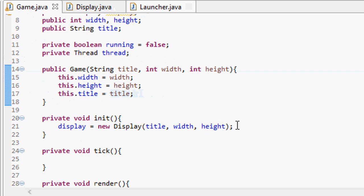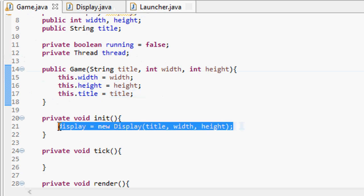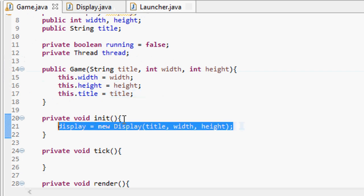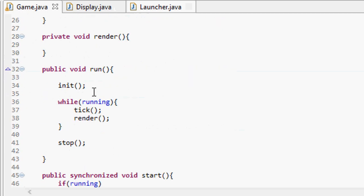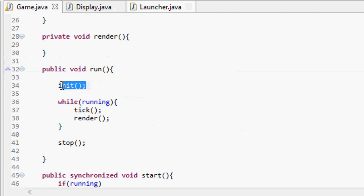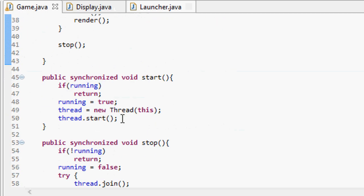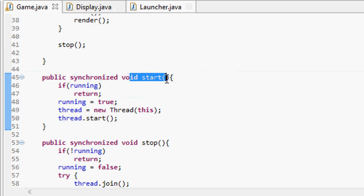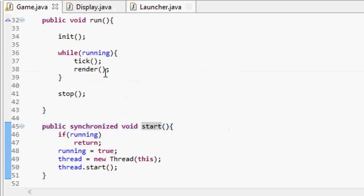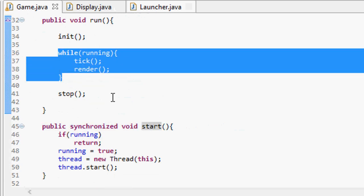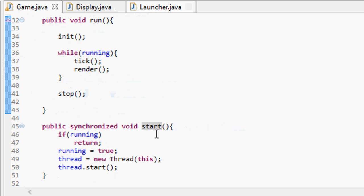We moved that line of code in the last tutorial. Our display is now created in the init method. The init method is called whenever we call the run method, and the run method is called whenever we start up our thread, which is started by calling the start method of our game — and currently we never call the start method of our game.